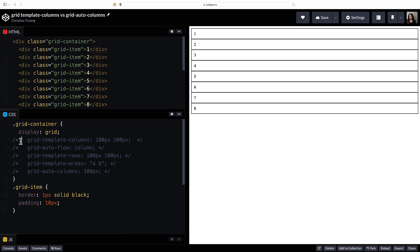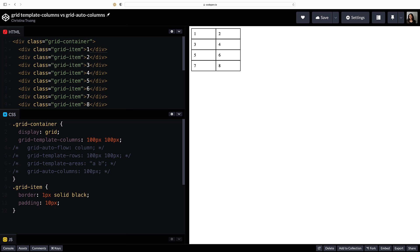Use grid template columns to add more columns. For example, two values will create two columns and will also form an explicit grid. They can be set to the same or different sizes.